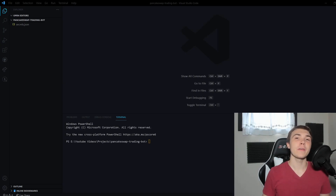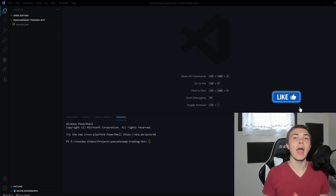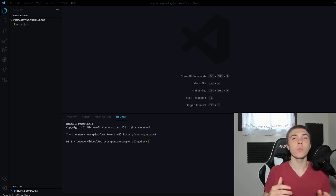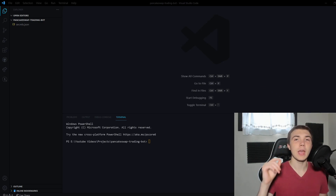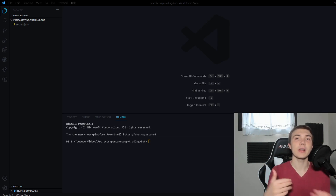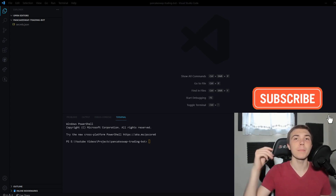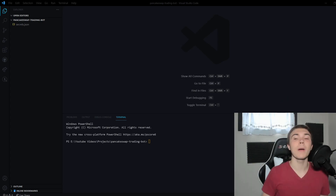Hey guys, it's Leaf from Coding with Leaf, and today we have a really special video about cryptocurrency trading bots. We're going to be making a bot that automatically trades ERC20 tokens on PancakeSwap on Binance Smart Chain. This bot could hypothetically work with any exchange forked from Uniswap — so Uniswap, SushiSwap, QuickSwap — all those exchanges would work with this bot.